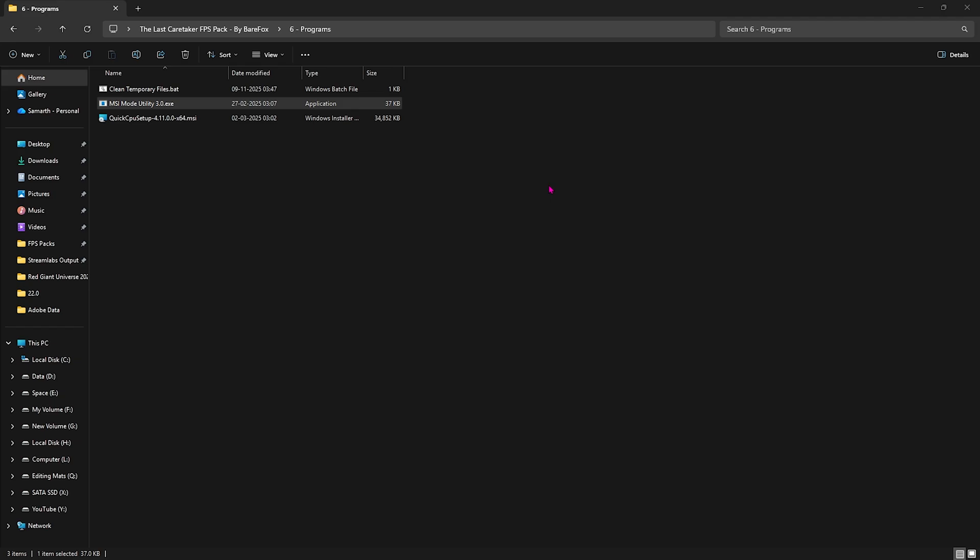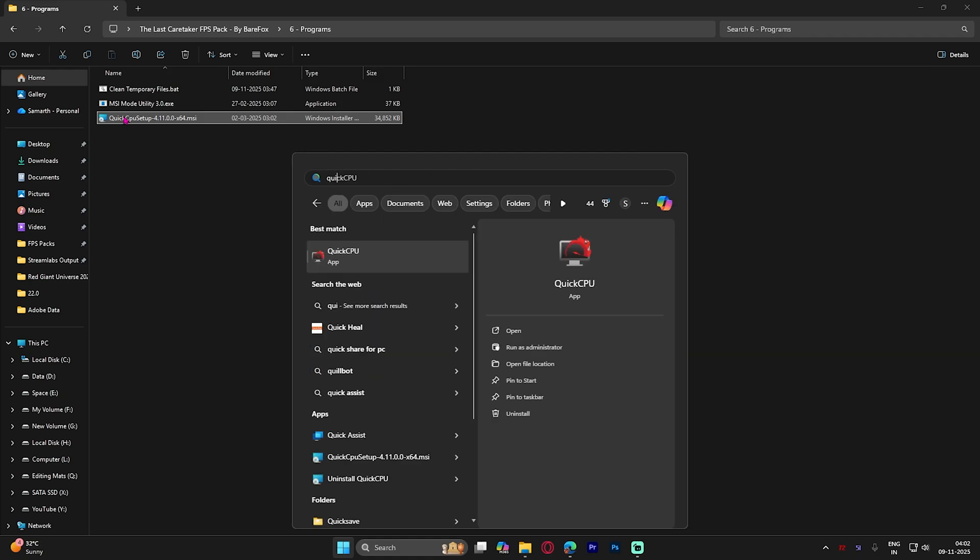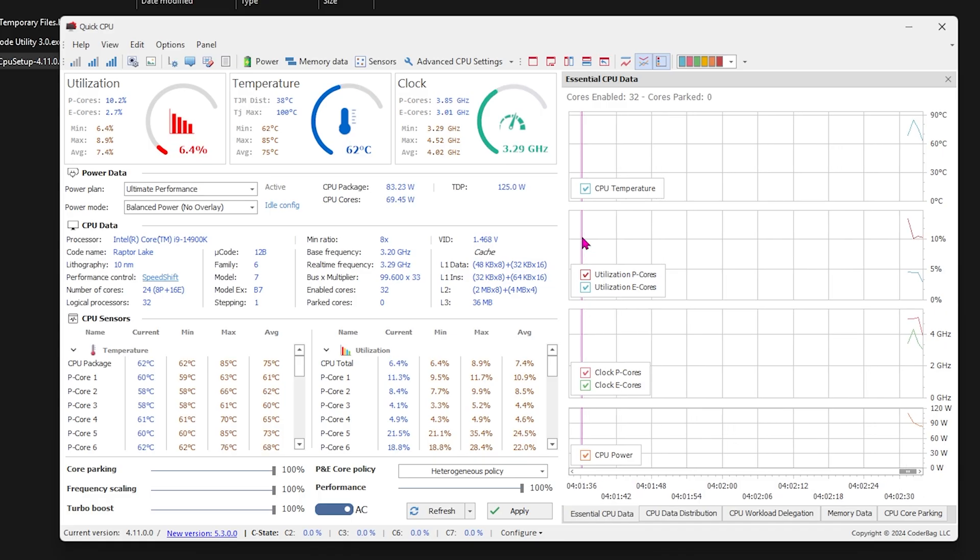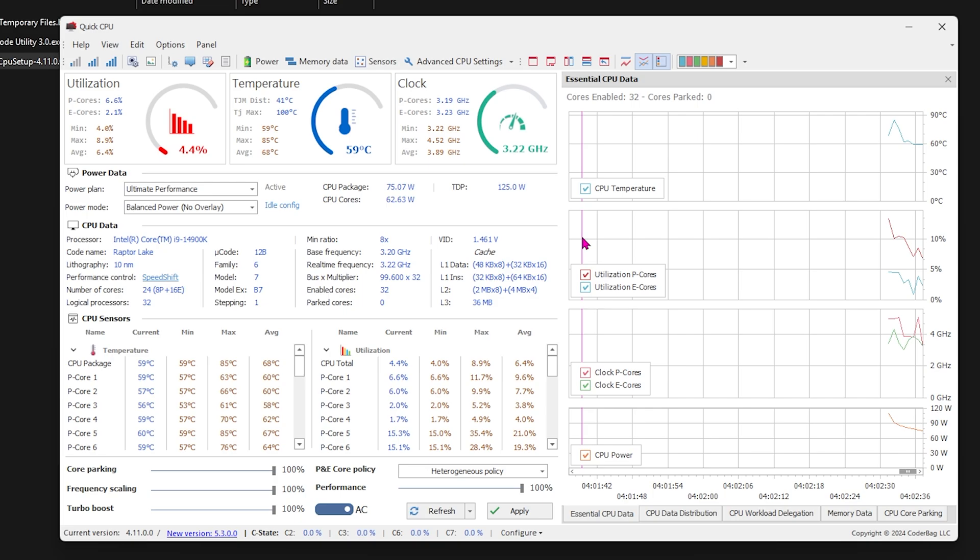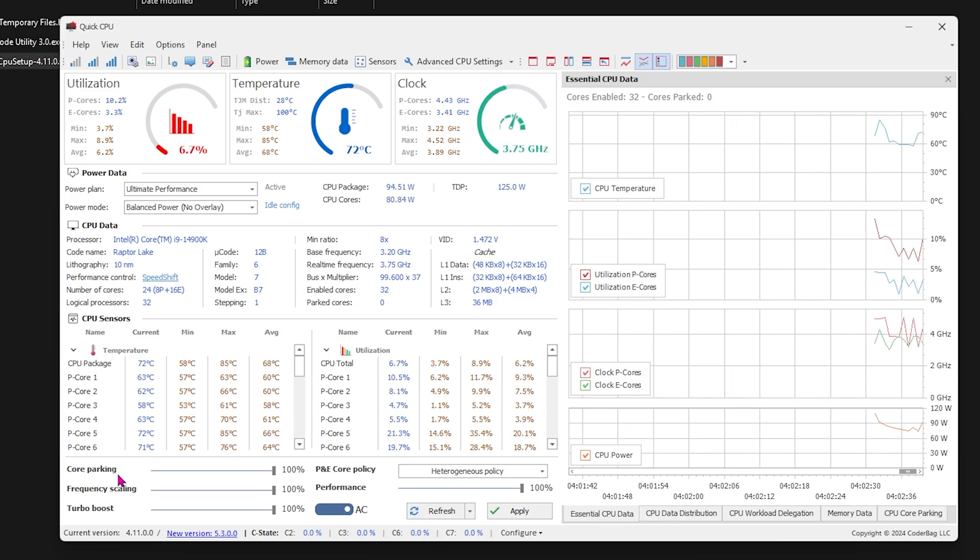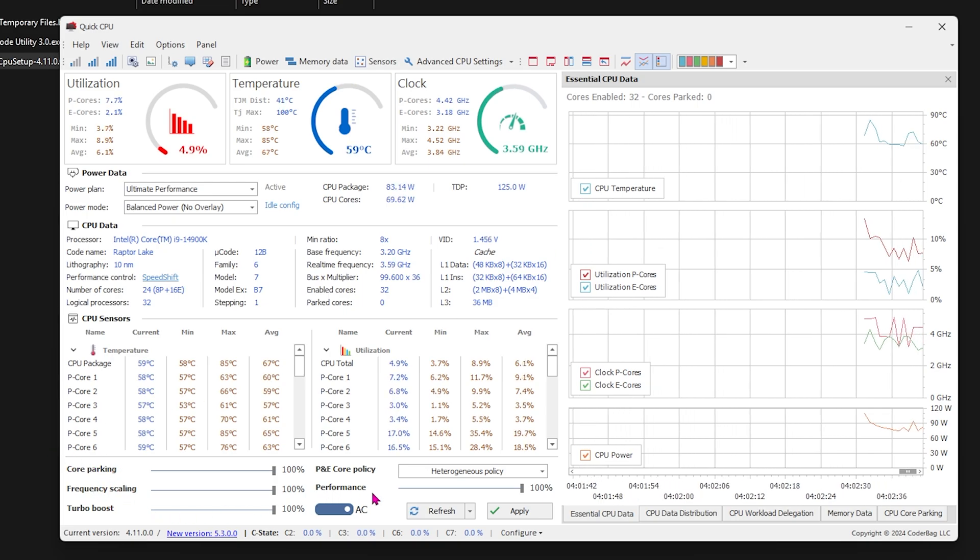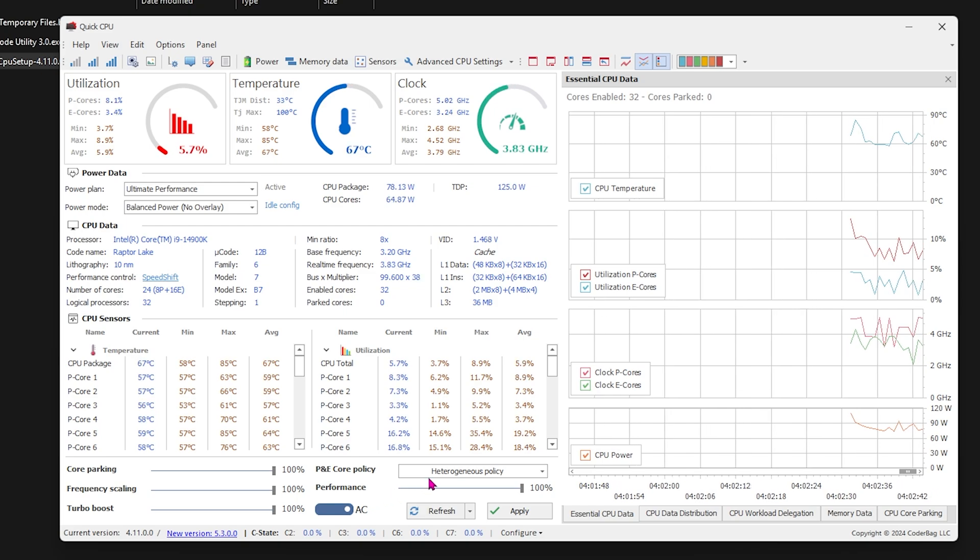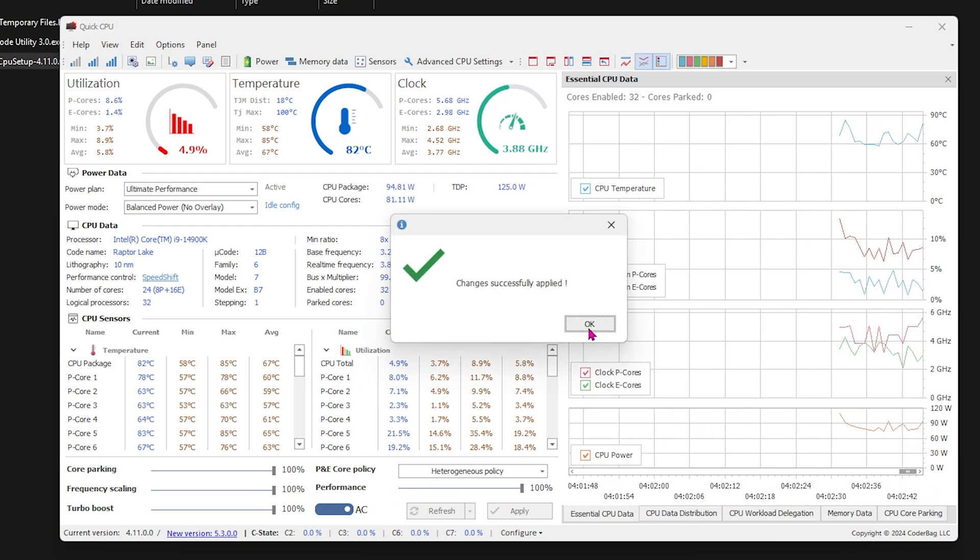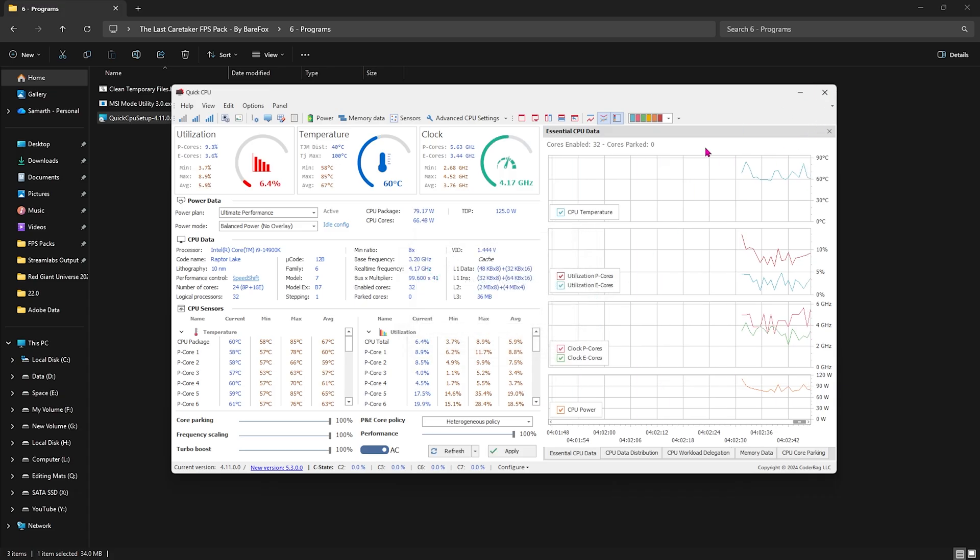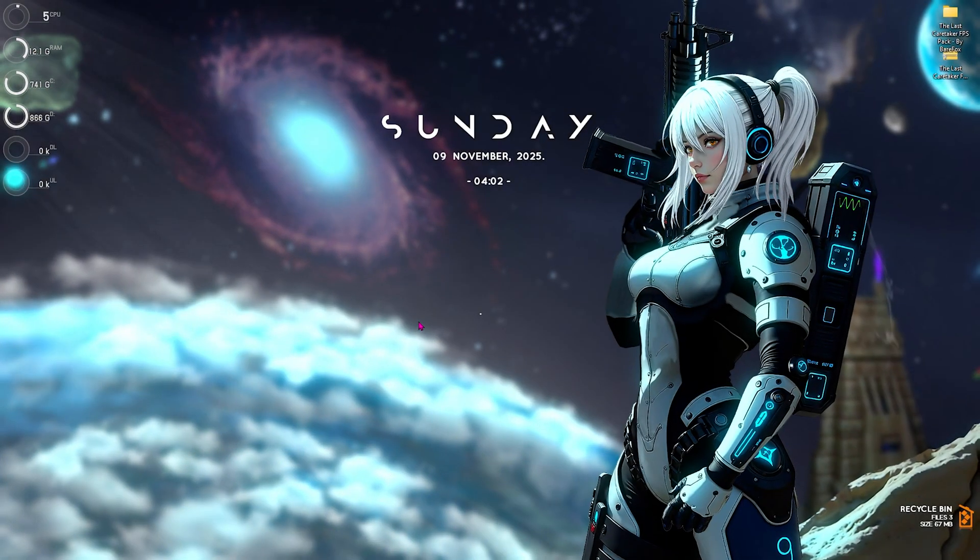Next is Quick CPU Setup. Double-click and open it up. Quick CPU is a simple tool we use to disable core parking on our PC. To do that, simply select Core Parking, Frequency Scaling, Turbo Boost, and Performance. Set all of them to 100% and click the Apply button.